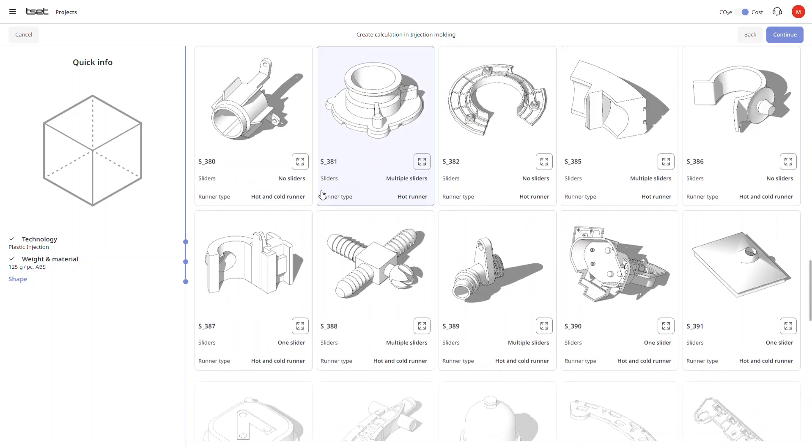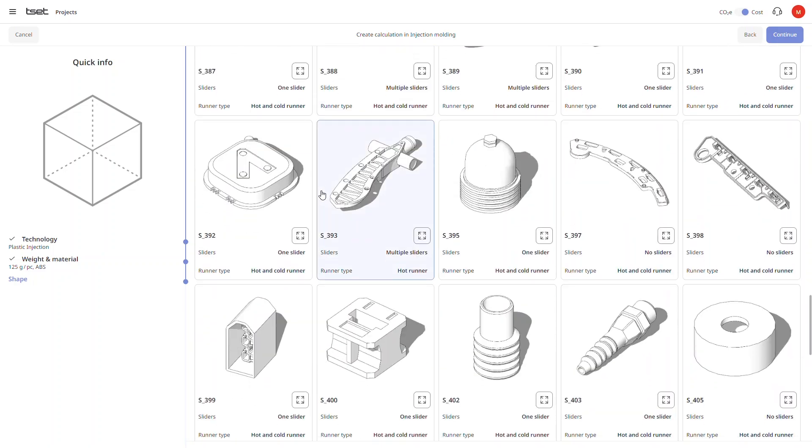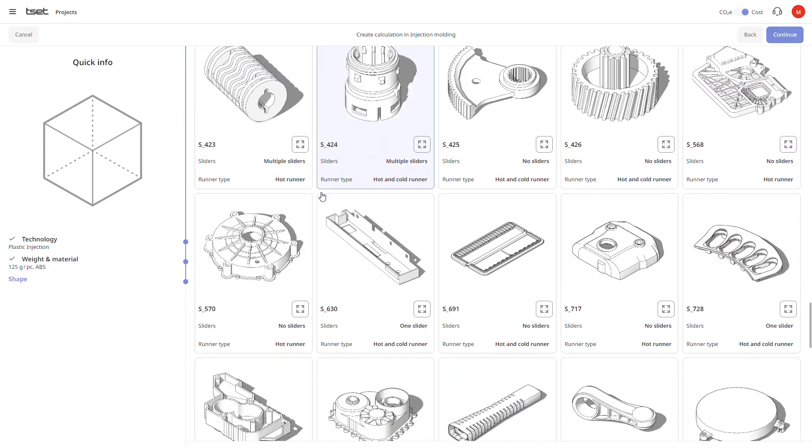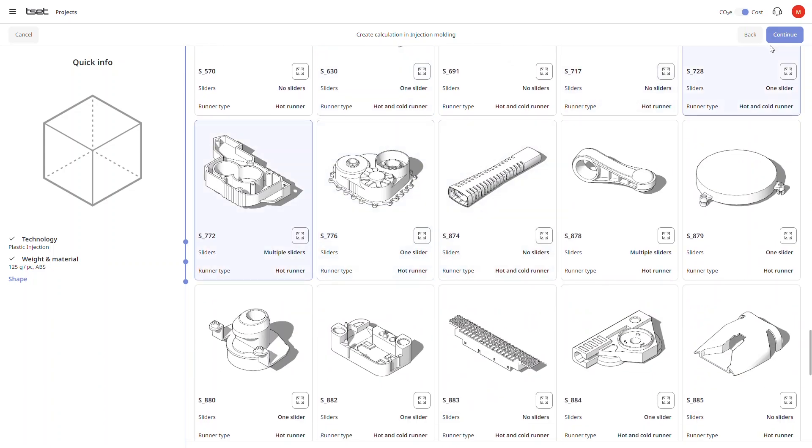We simply choose the most suitable shape based on its overall form and in this case the usage of sliders.